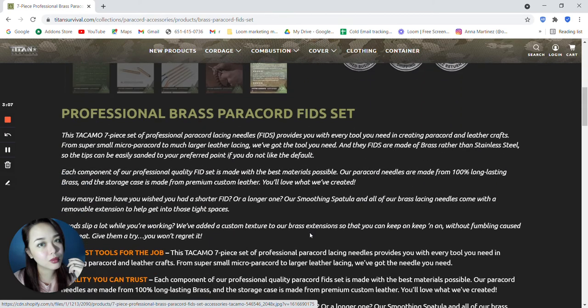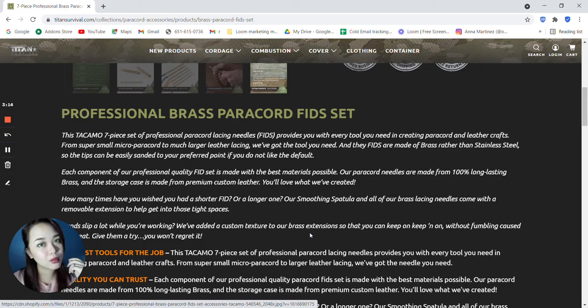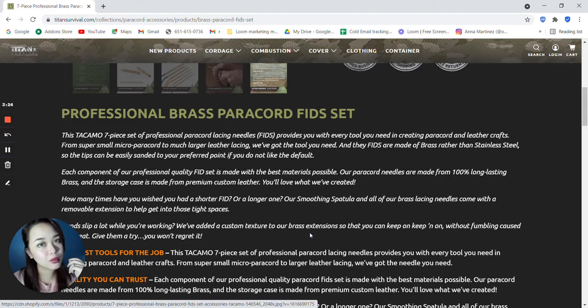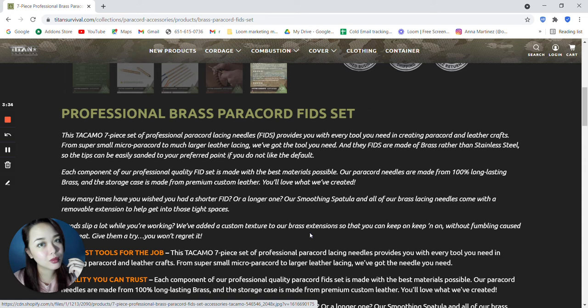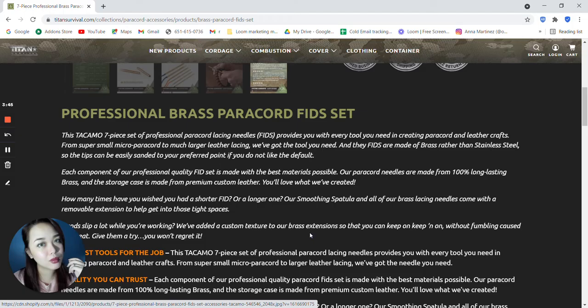So the professional brass paracord fid set. This Takamo 7 piece set of professional paracord lacing needles, or fids, provides you with every tool you need in creating paracord and leather crafts. From super small micro paracord to much larger leather lacing, they've got the tool you need. And the fids are made of brass rather than stainless steel, so that the tips can be easily sanded to your preferred point if you do not like the default.